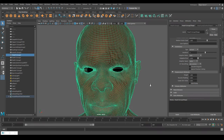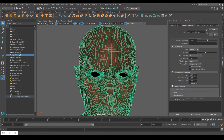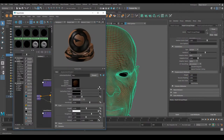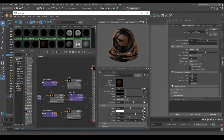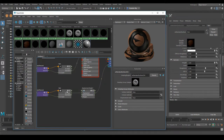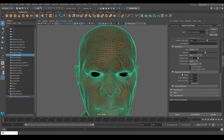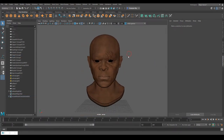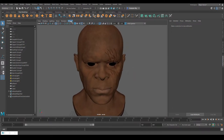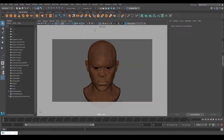There are two things to adjust for displacement strength: the Height value in the mesh's Displacement Attributes, and the Alpha Gain in the displacement file node. I usually set Alpha Gain to one and increase the Height value on the mesh. Let's render this out to see how it looks.